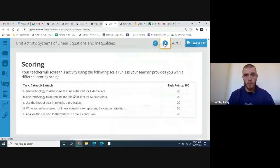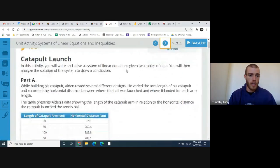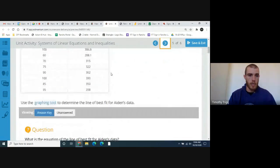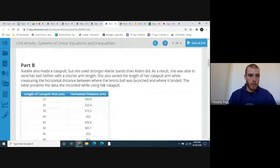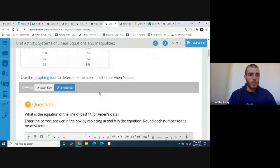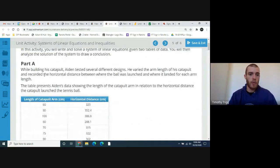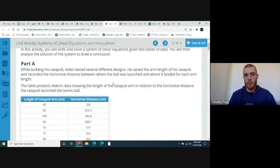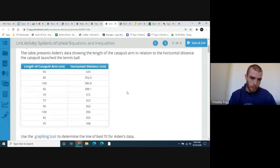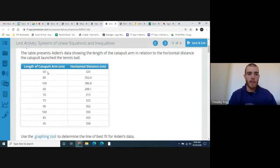Go ahead and move to page five and you can see Aiden's data, and a little bit farther down you can see Natalie's data. For Aiden, while building his catapult he tested several different designs. He varied the arm length and recorded the horizontal distance between where the ball was launched and where it landed. The table presents Aiden's data — for example, at an arm length of 60 centimeters the ball went a horizontal distance of 120 centimeters, or at an arm length of 80 it went 352.4 centimeters.